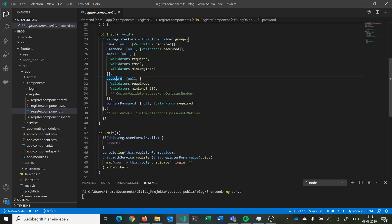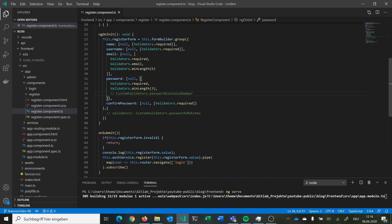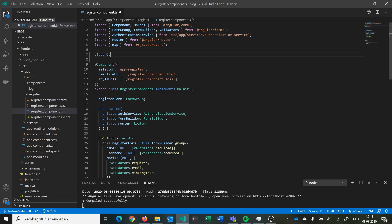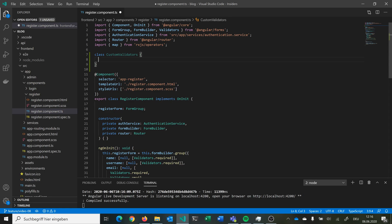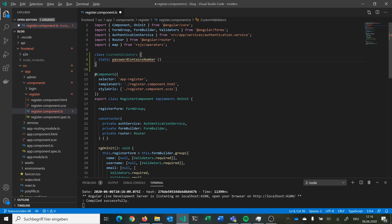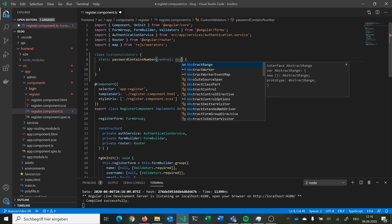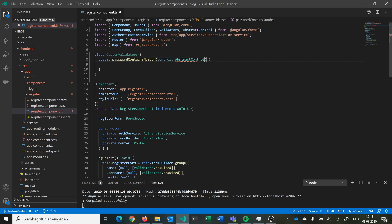We want to check that our password is at least containing one number, so we need a new custom validators class. We can say class CustomValidators and we can make a static function called passwordContainsNumber. Here we can pass in an AbstractControl from Angular, and what we return is ValidationErrors.